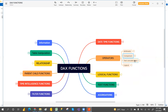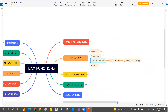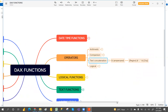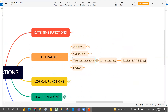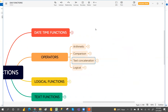For the text operator, we have only one — the ampersand (&). The ampersand is mainly used to concatenate text. This is the only concatenation operator.